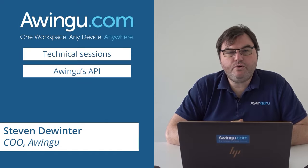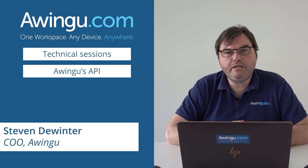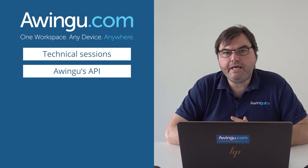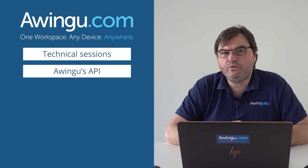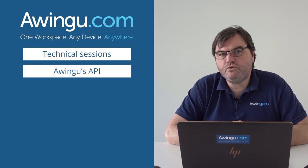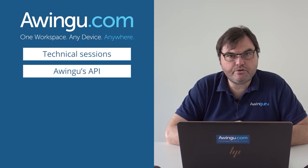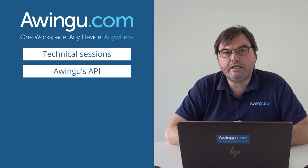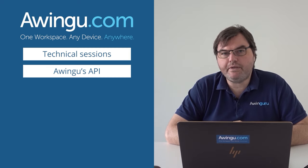In this video I will explain how the Awingoo API works. Basically everything you do in Awingoo, so every modification you do in the dashboard or every report you see, can be automated through the API.